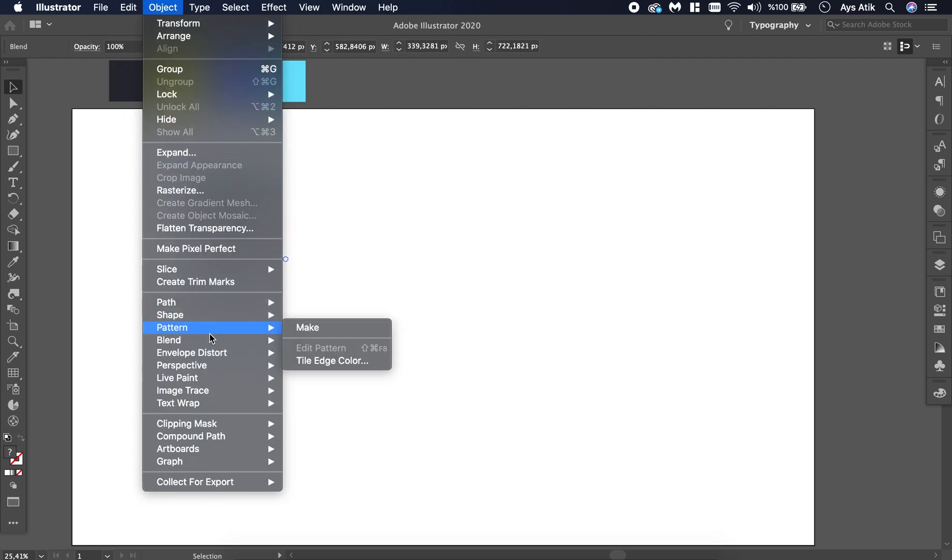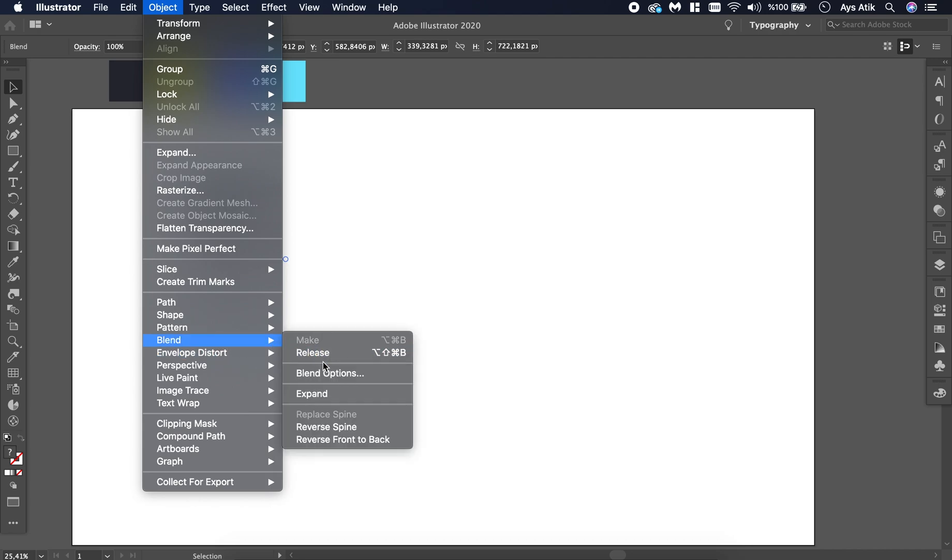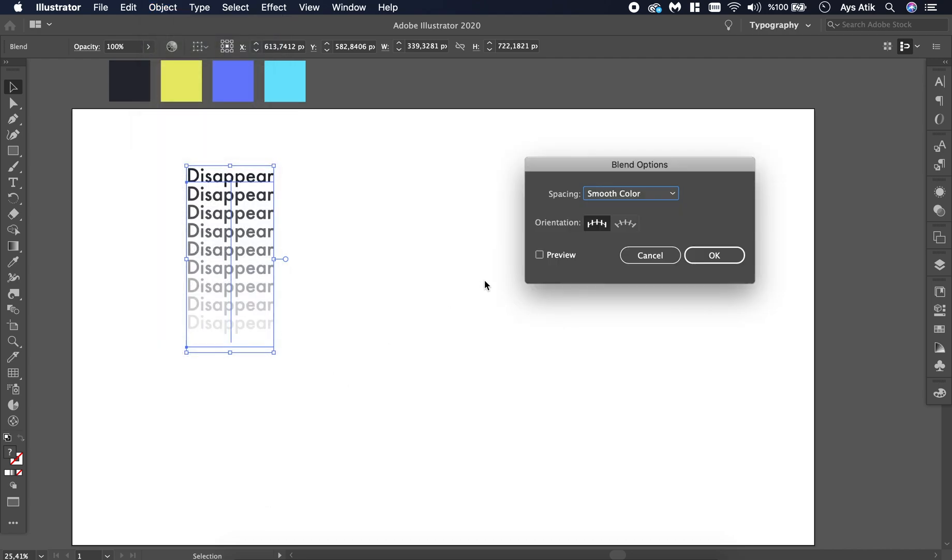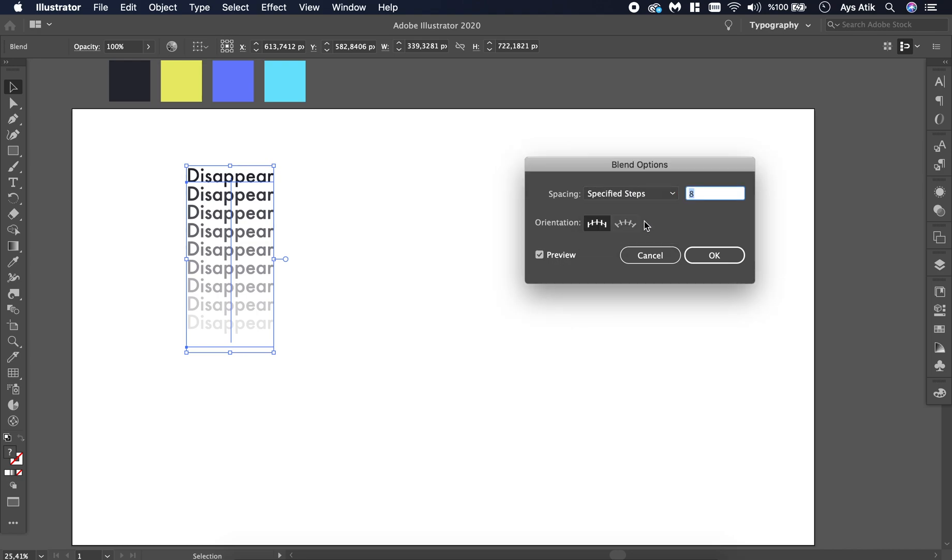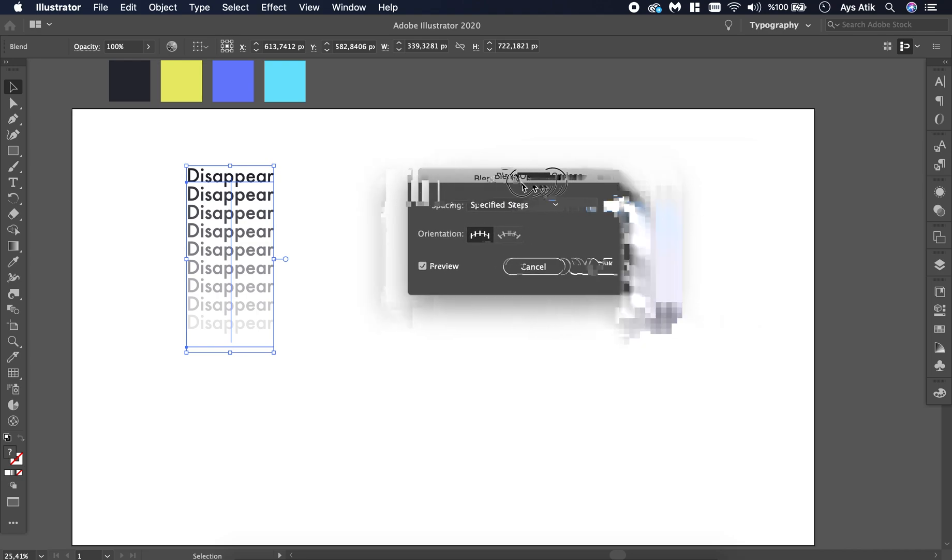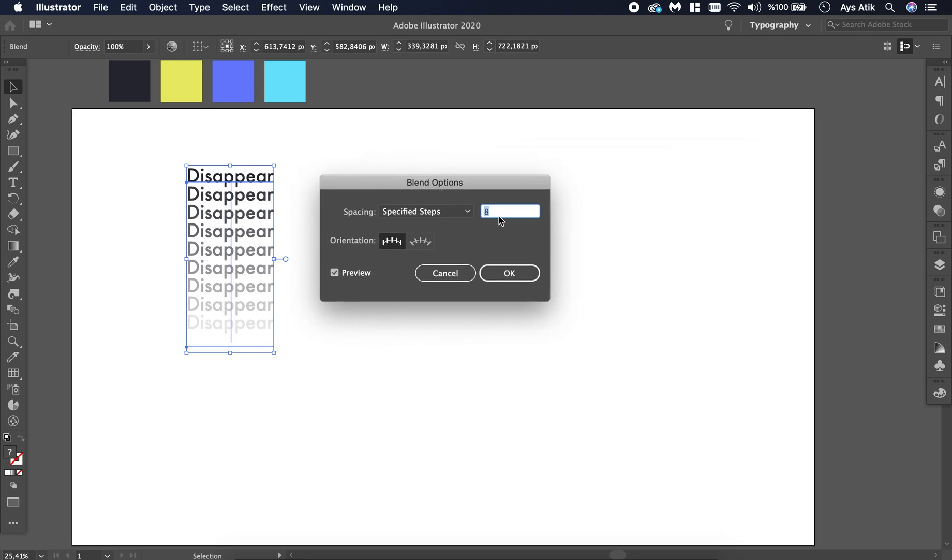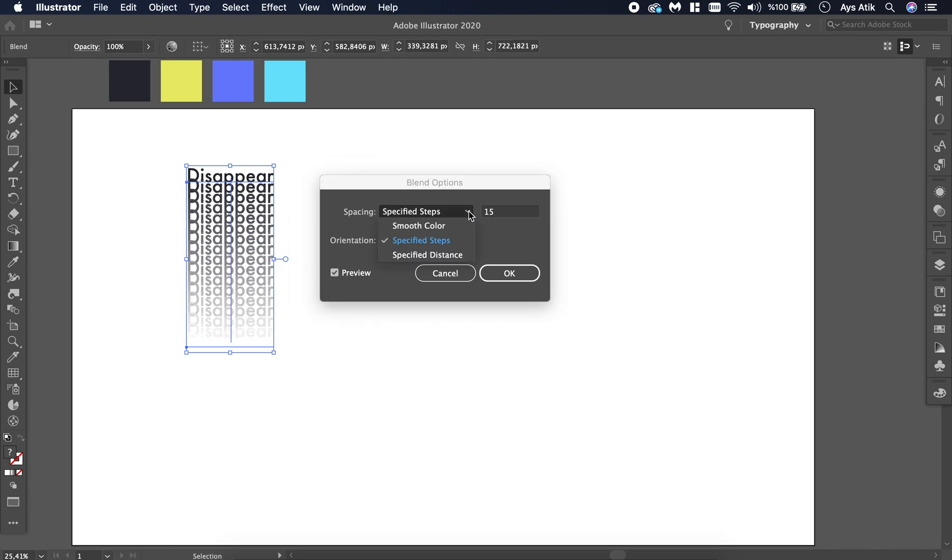Also go to Blend again and select Blend Options. Always click Preview to see the changes you are making at the moment. Choose Specified Steps. Change it as you like.